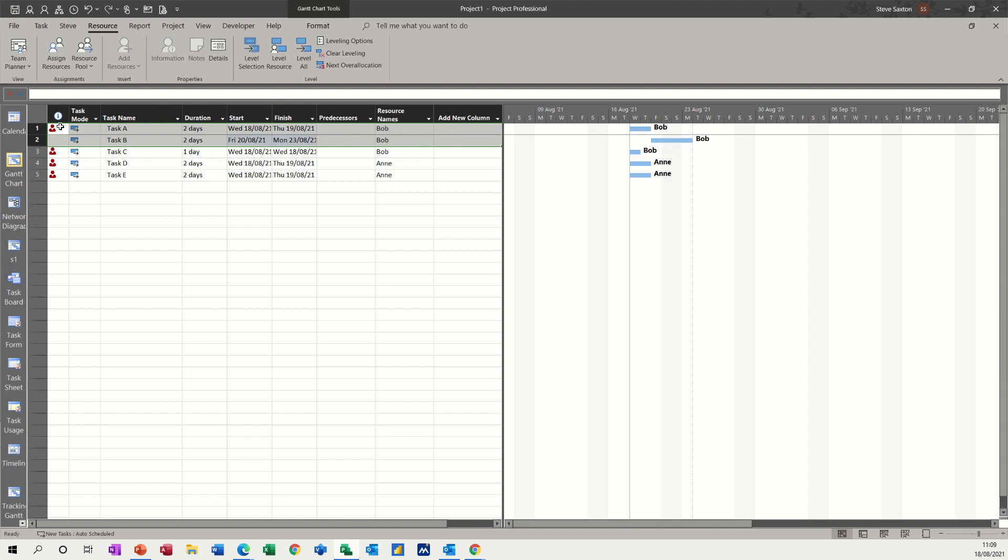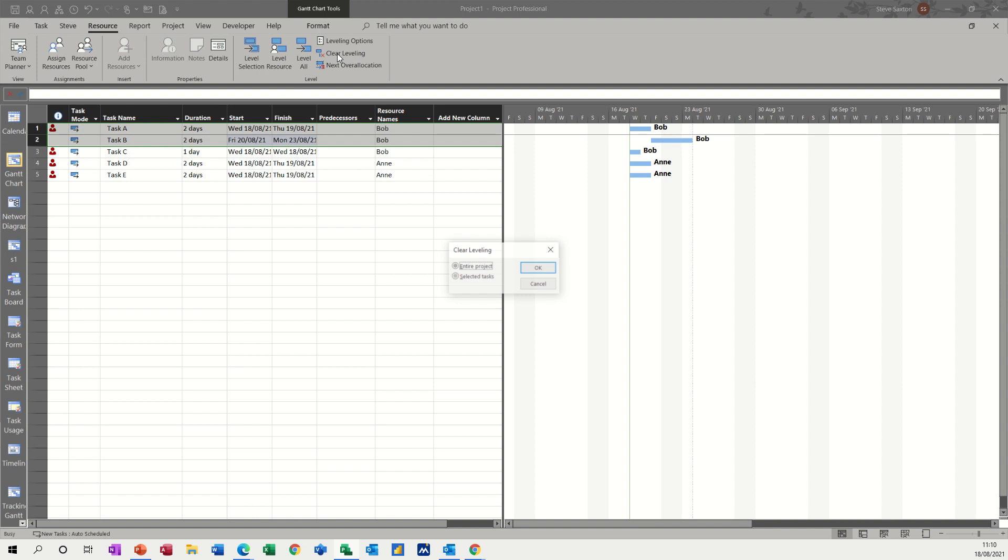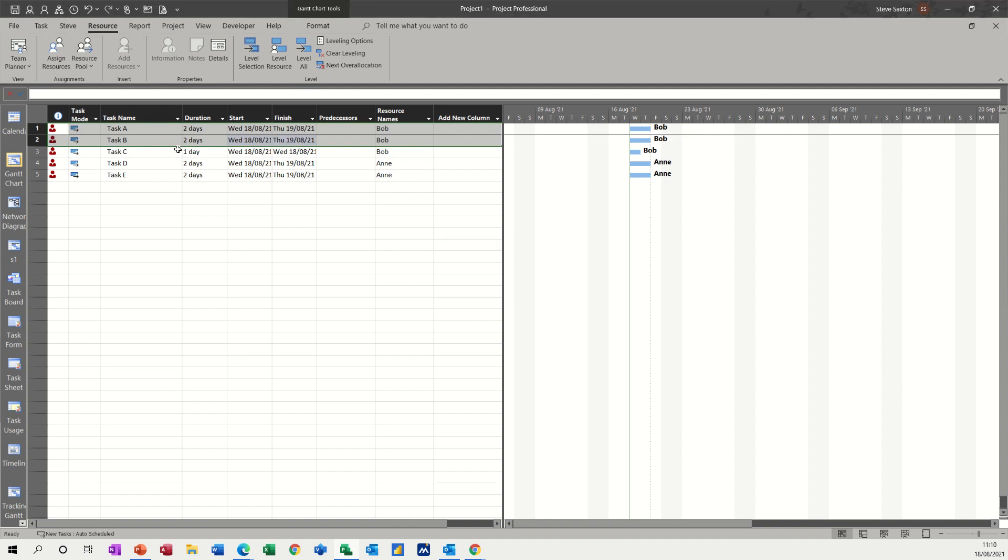Bob is still showing red because he's also on task three, so I should have highlighted all three. But I'm just going to clear the leveling for this example. Clear the whole project and bring it back.